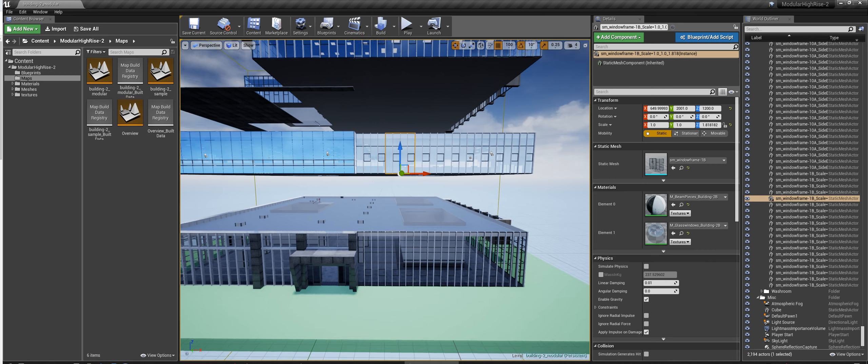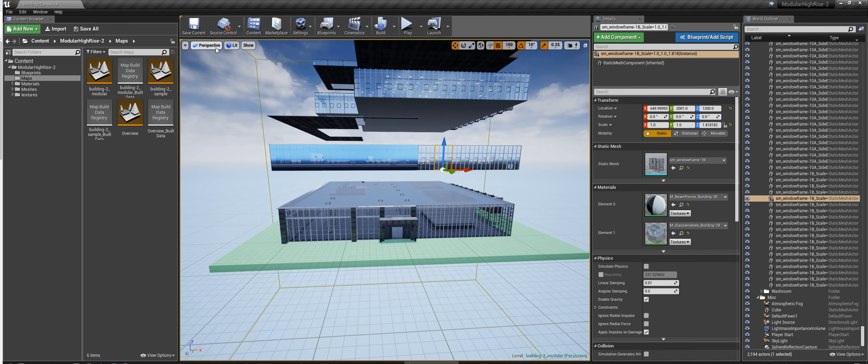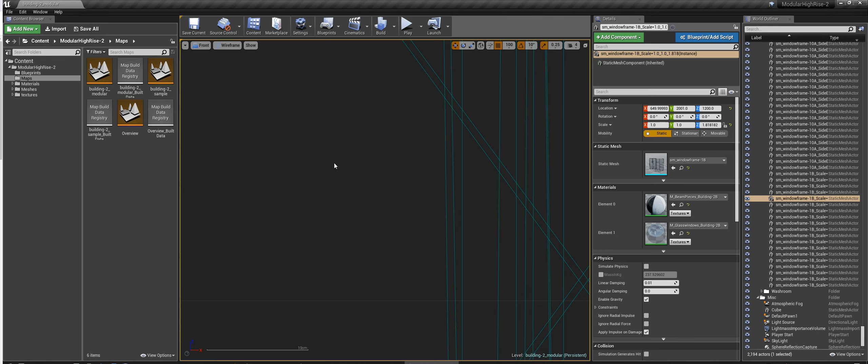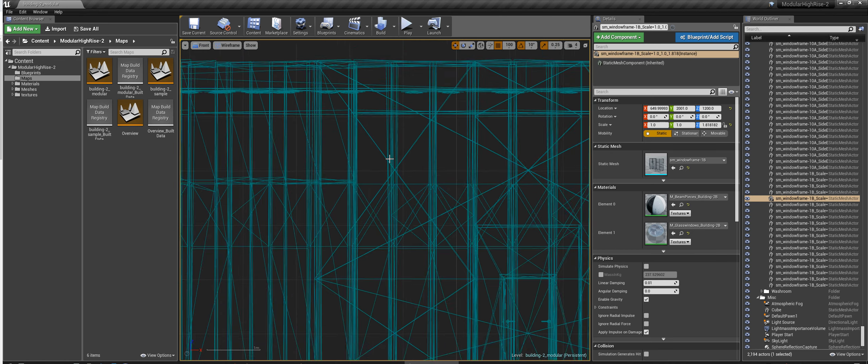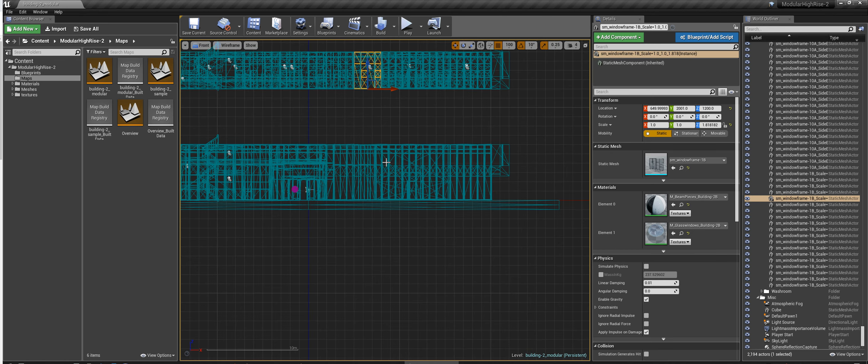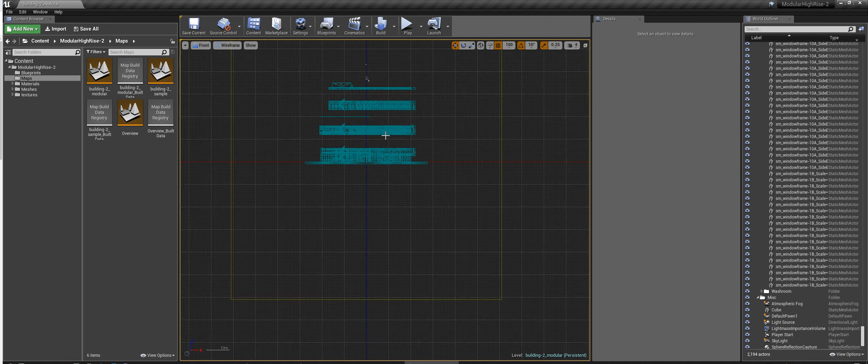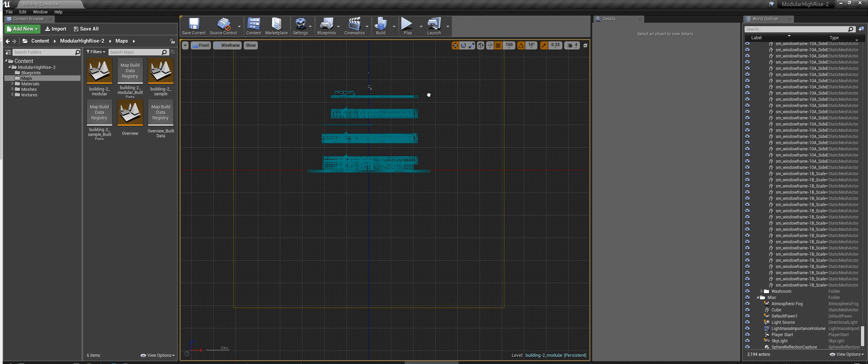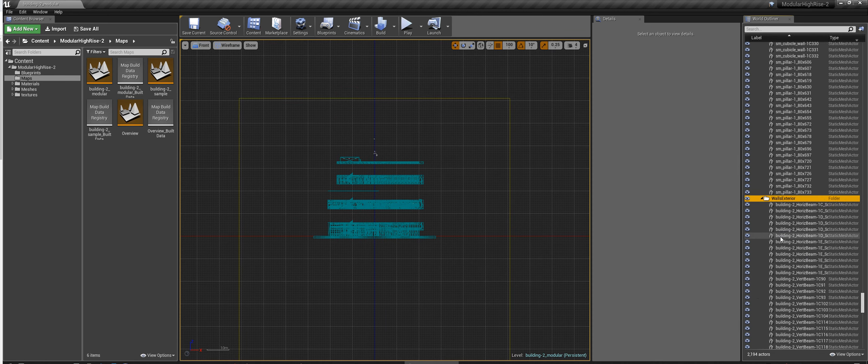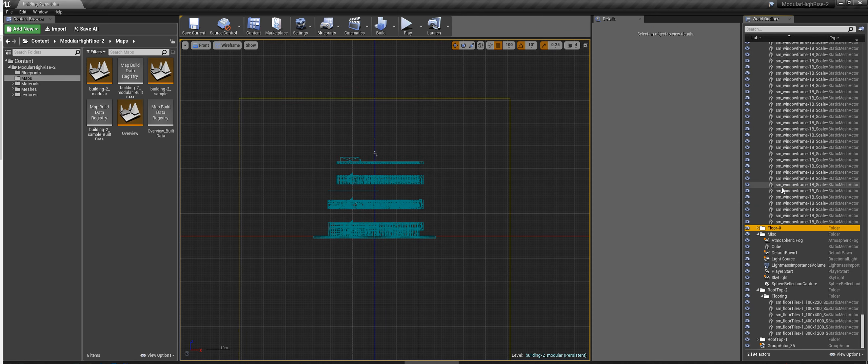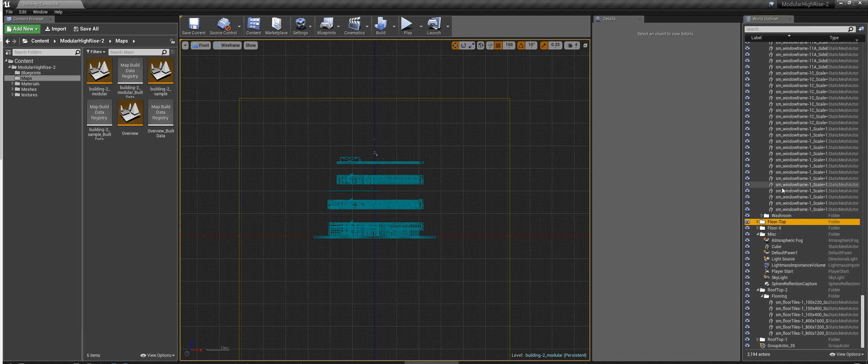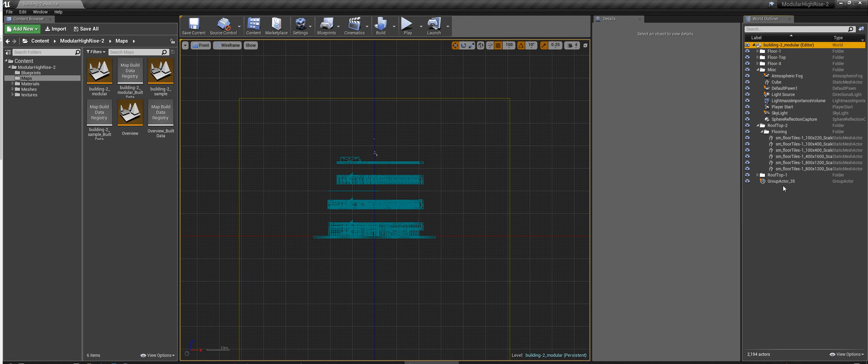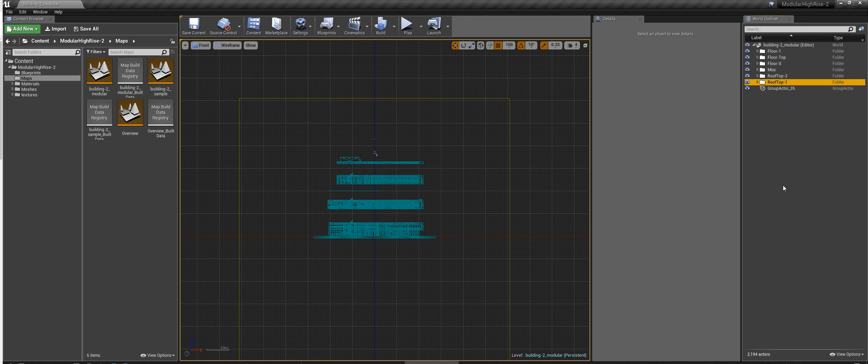So, second thing you want to do is you want to go to Front Mode and from here you can sort of see the floors much easier. It's easier to select them. Also, you'll notice that I created folders here, so it's easier for you to sort of see.